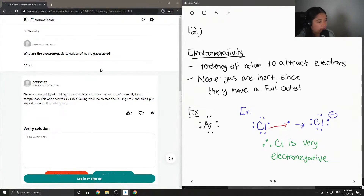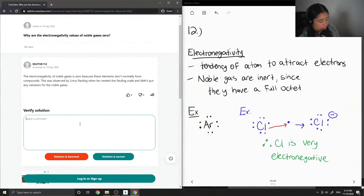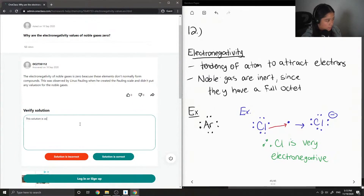So the answer is: the electronegativity of noble gases is zero because these elements don't normally form compounds. This was observed by Linus Pauling when he created the Pauling scale — he didn't put any values on for the noble gases. So this solution is correct.